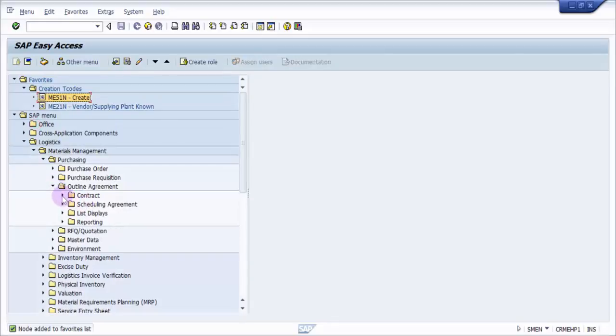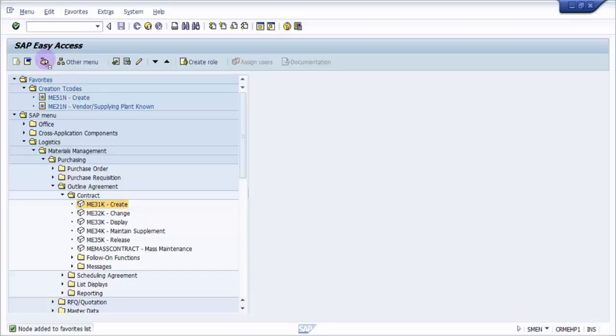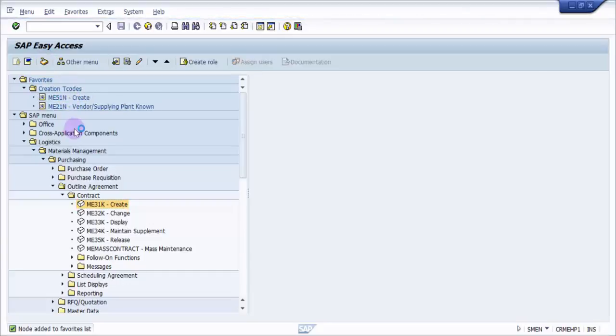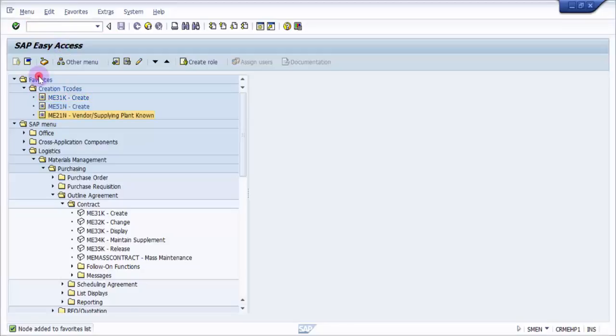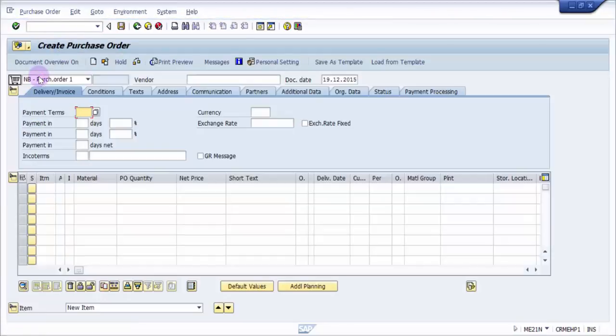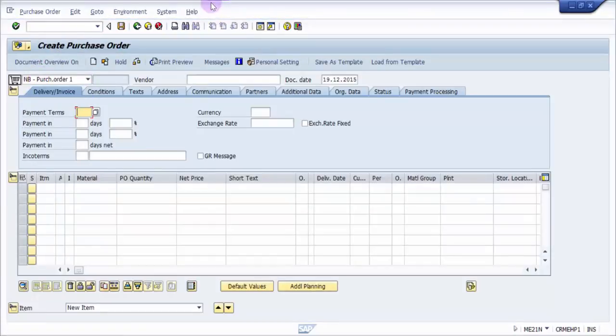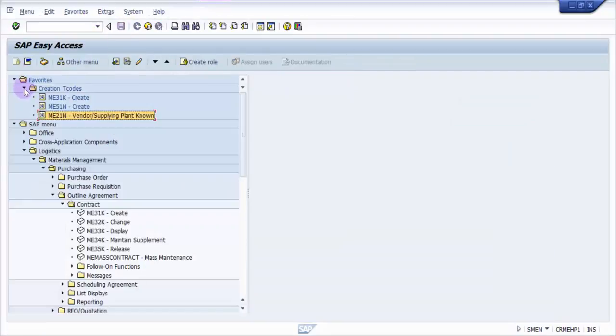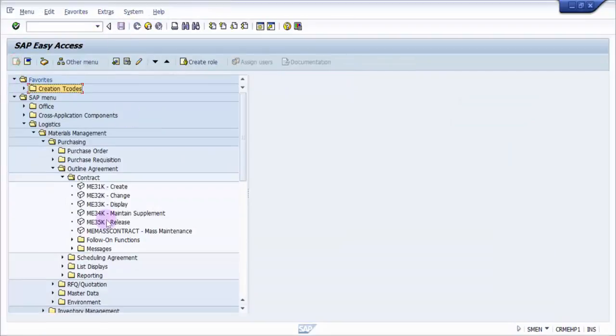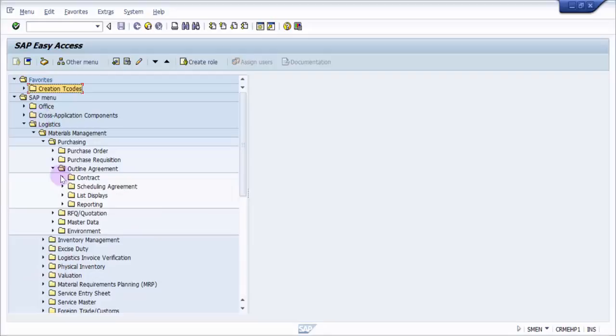Now outline agreement contract ME31K create - you can see, even this one has come. Now if I have to open this, I need not type here. What I just have to do is double-click here to automatically go in. Similarly, you can group all the other transaction codes that you use on a daily basis.